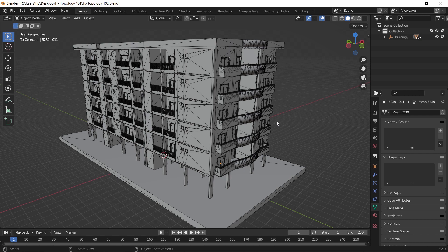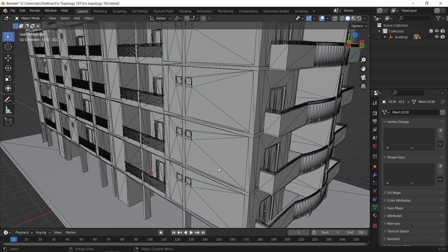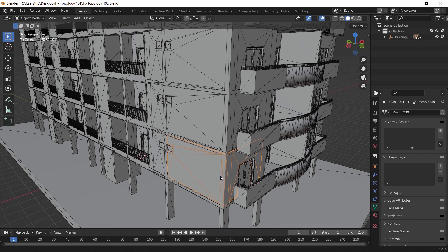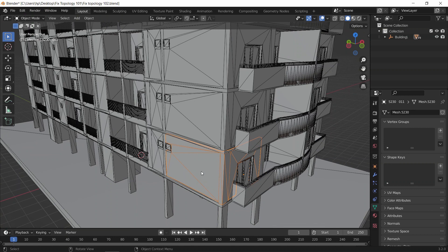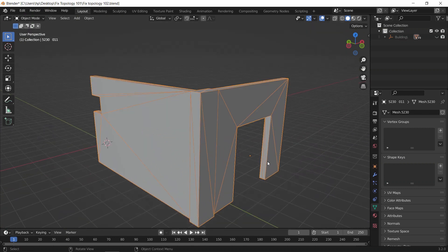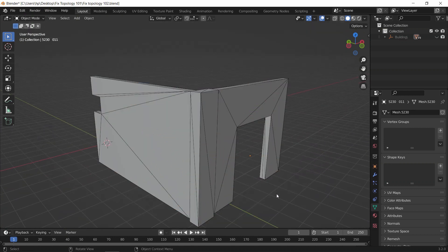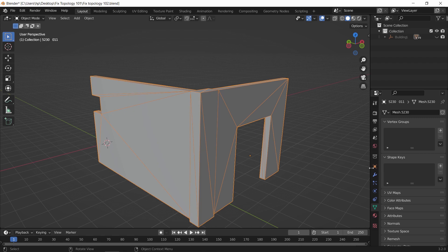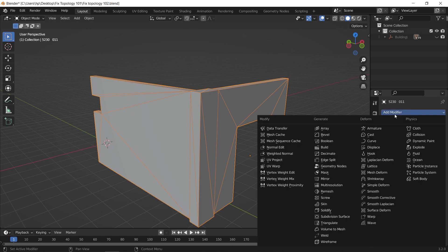To fix this in Blender, we use the remesh modifier, and the process is quite easy. Let's say we select this part and isolate it. Then in the modifiers panel, add to it the remesh modifier, and immediately you will see the result.